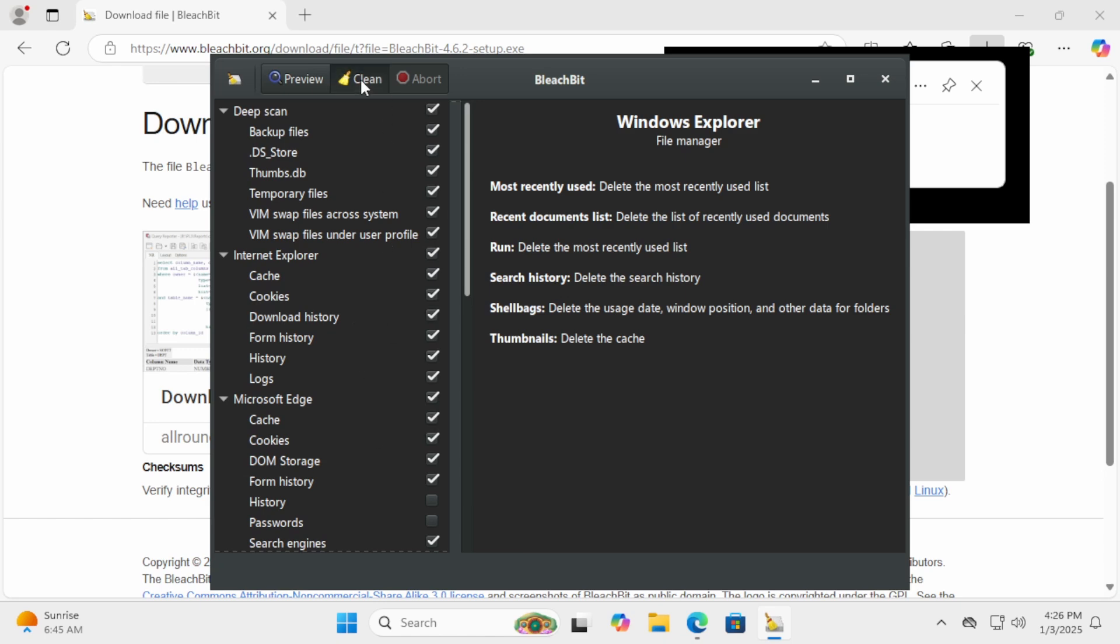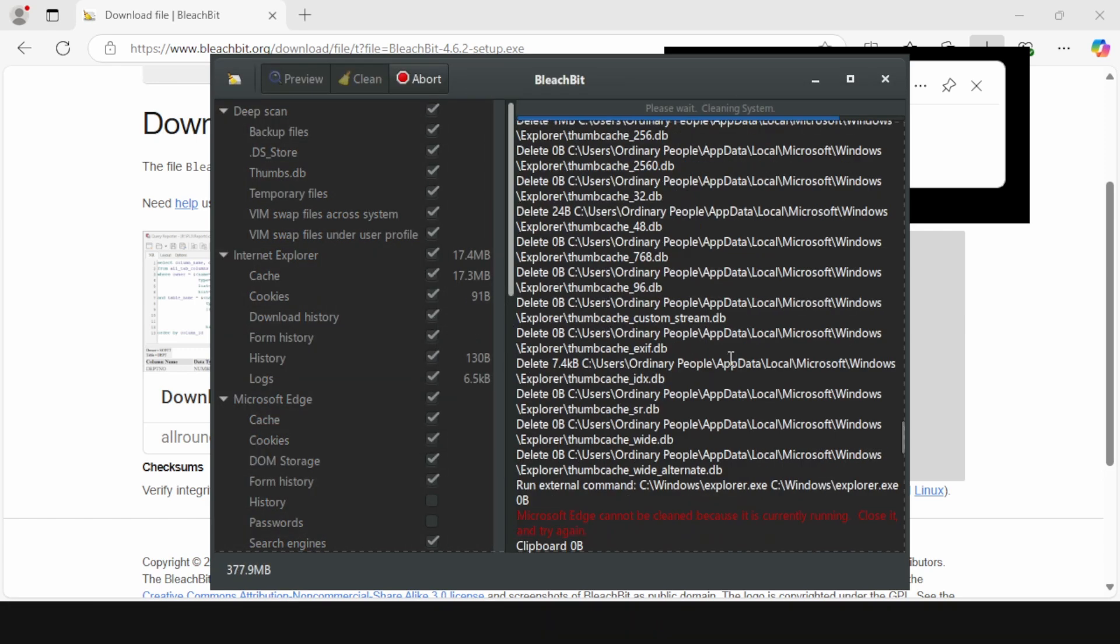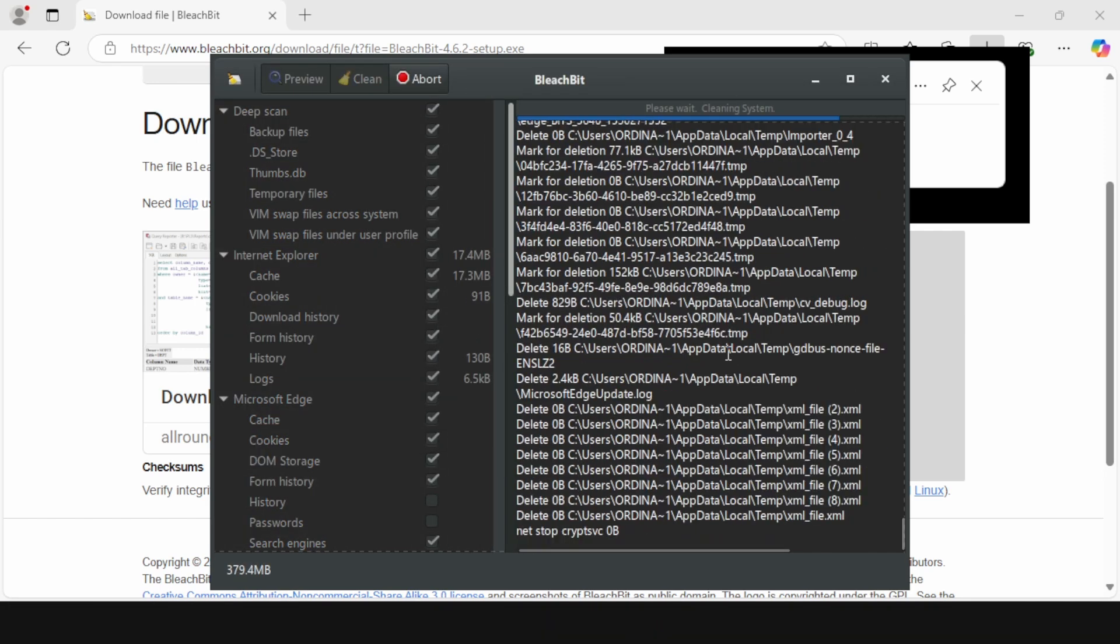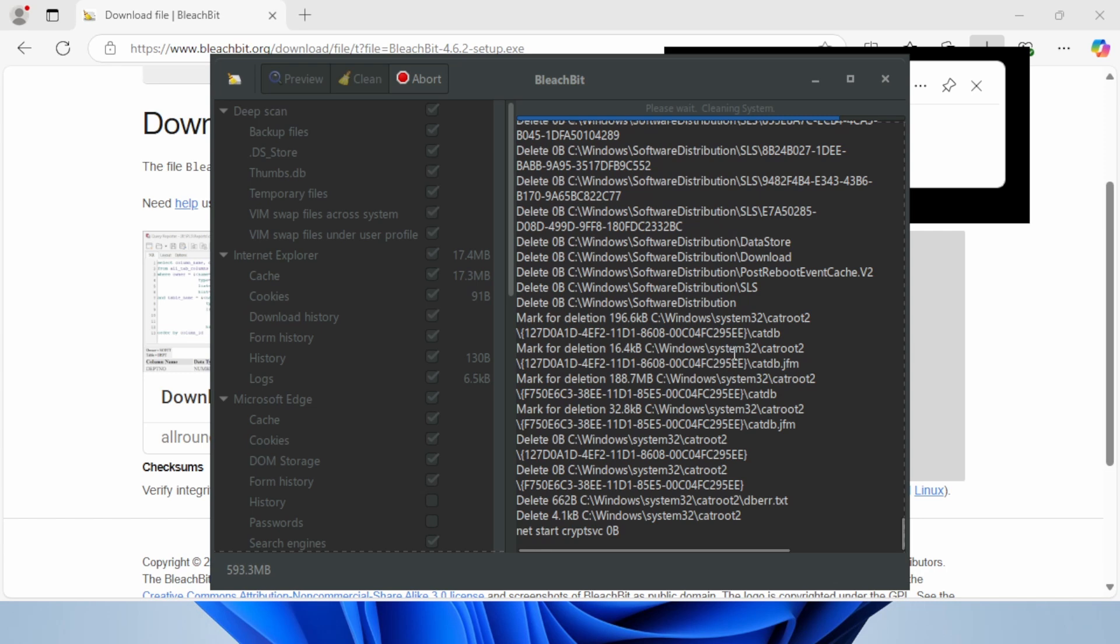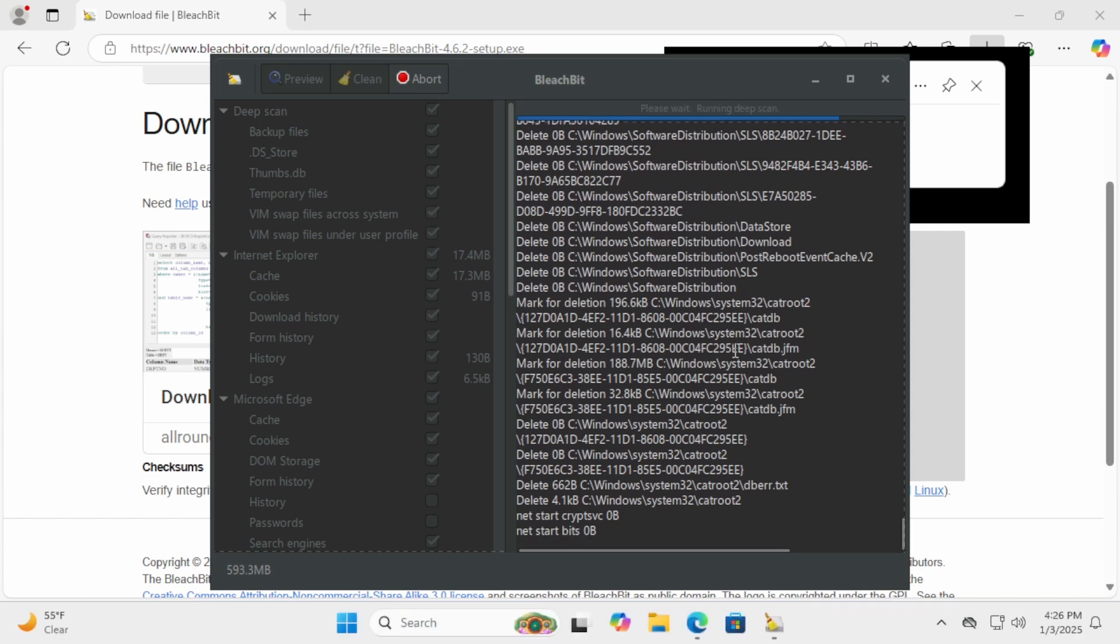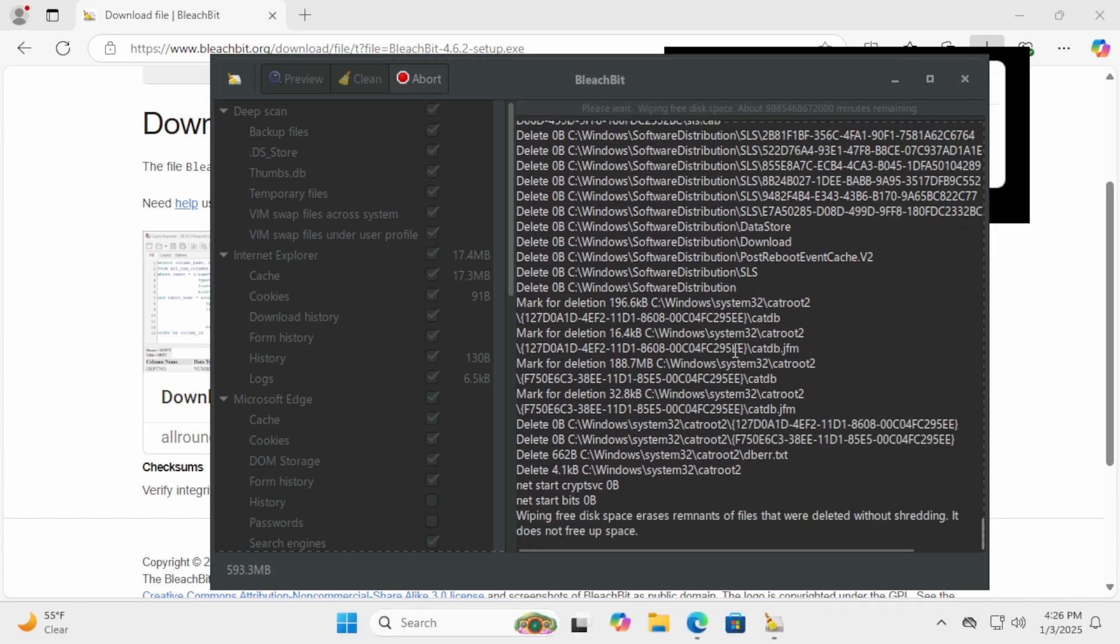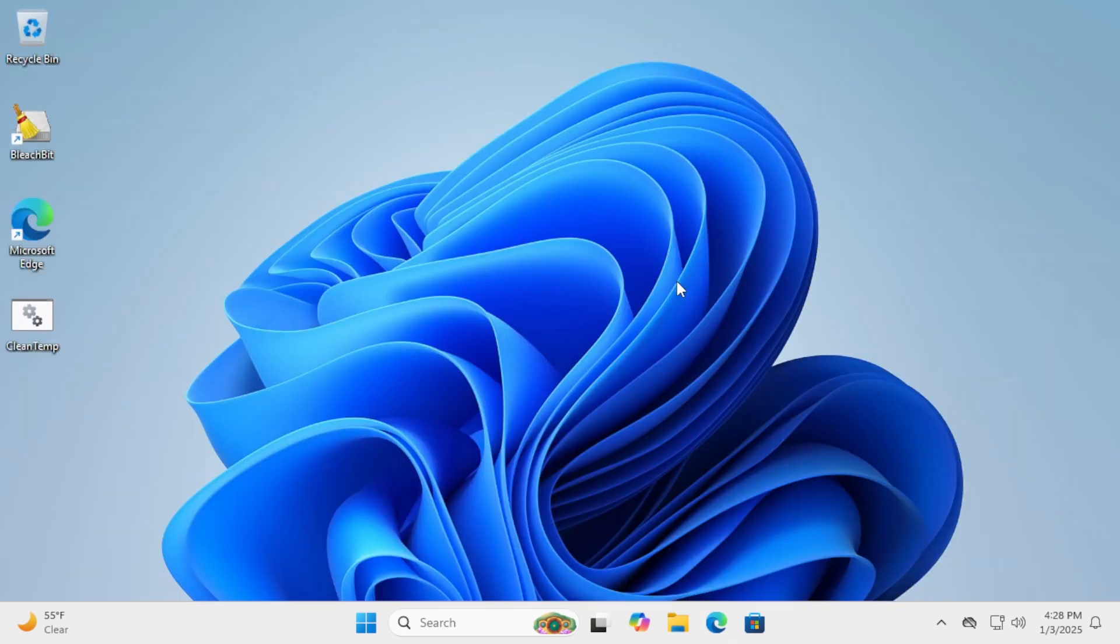And that's how you can clean out cache and junk files in three effective ways to free up space and improve your Windows 11 PC's performance. Whether you prefer manual cleanup, built-in tools, or advanced software, you've got all the options you need.